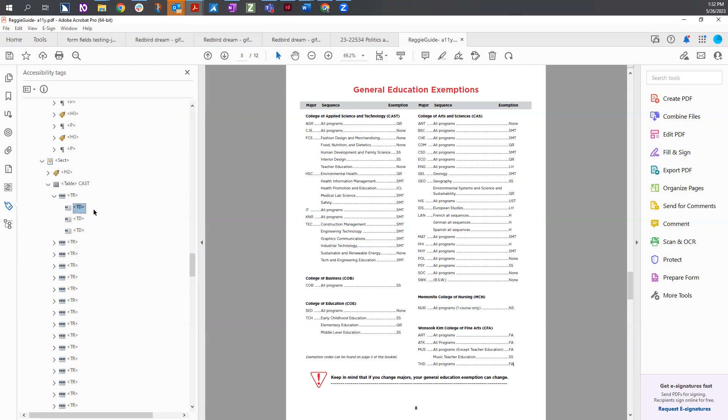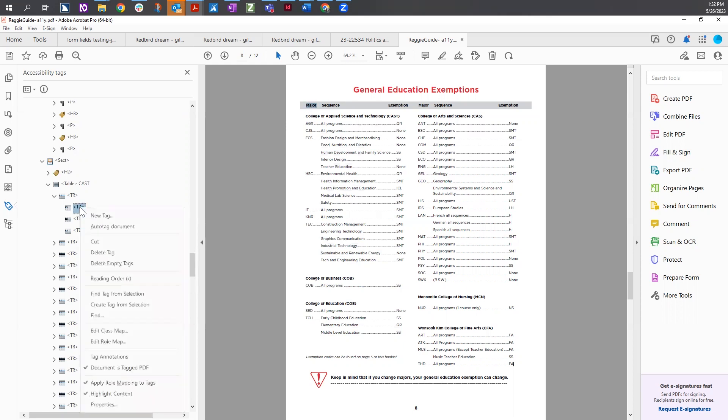Right now for the first table row, I have selected the TD tag. I'm going to come over to the document and select the word major. Once I've selected the text, I'm going to come back to the tags tree. It is turned a little bit gray, and I'm going to right click on the same tag. From the menu, I'm going to choose create tag from selection.